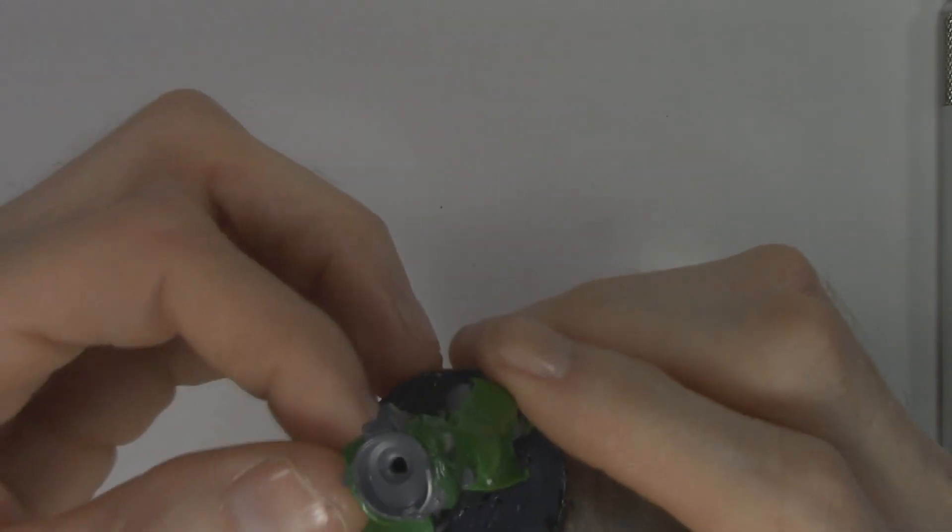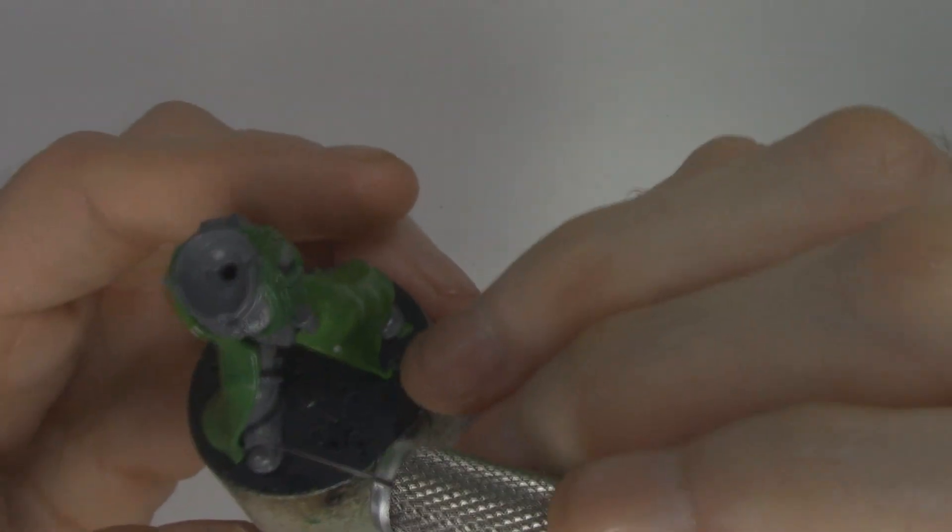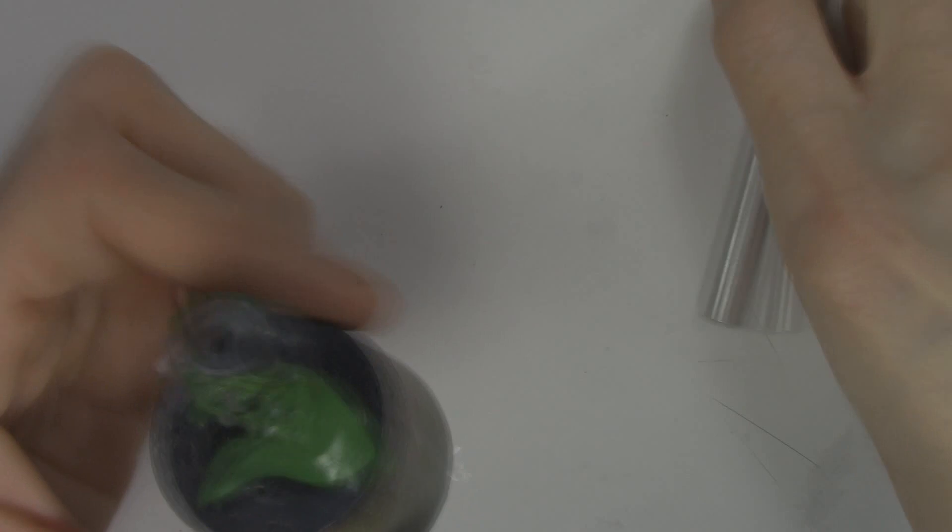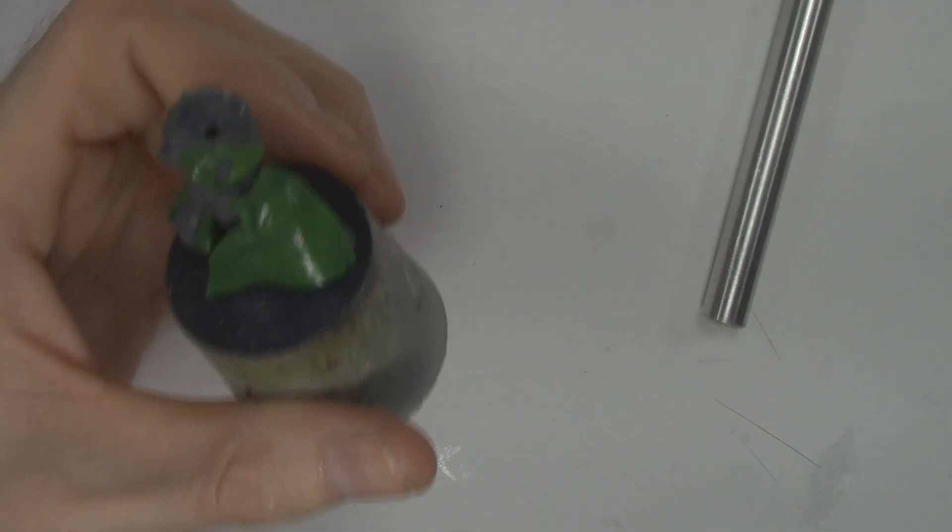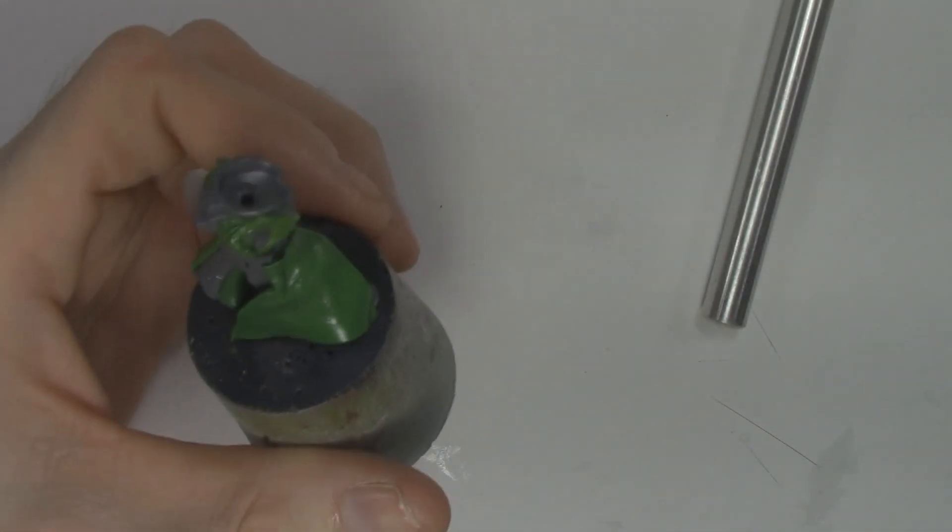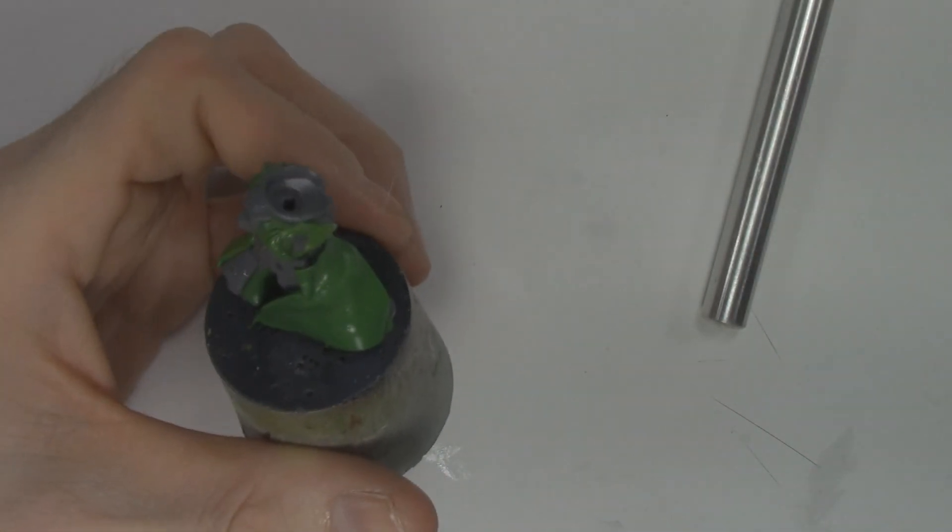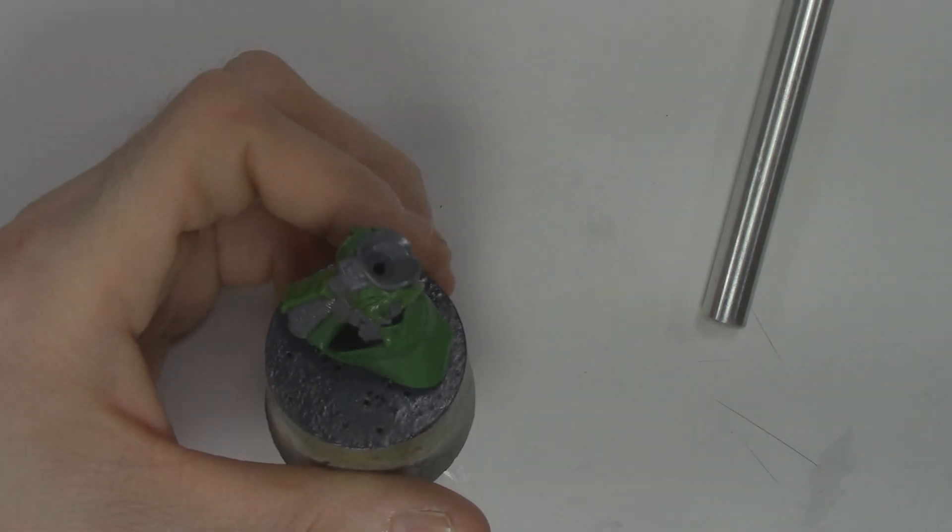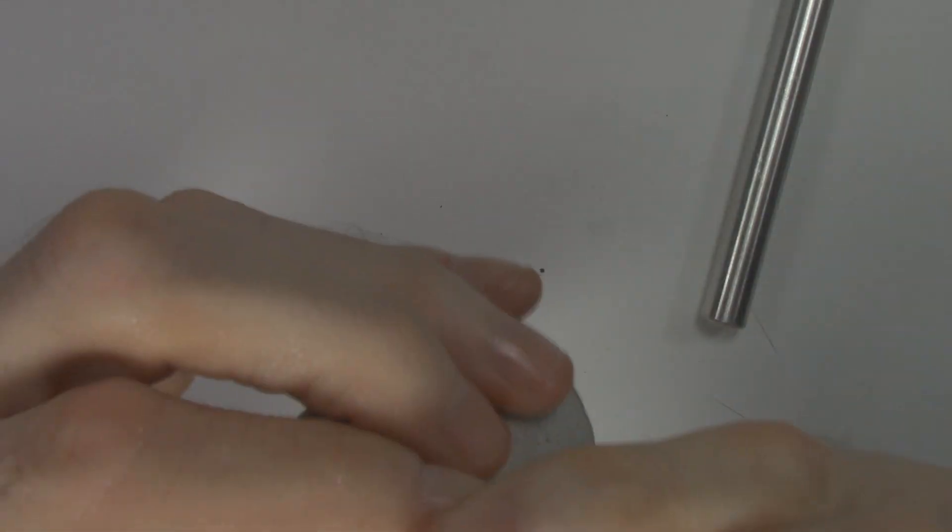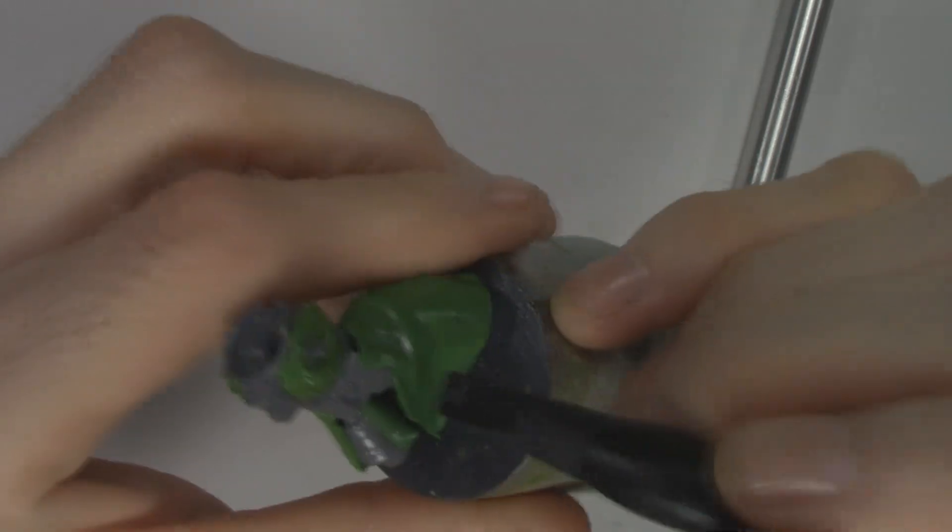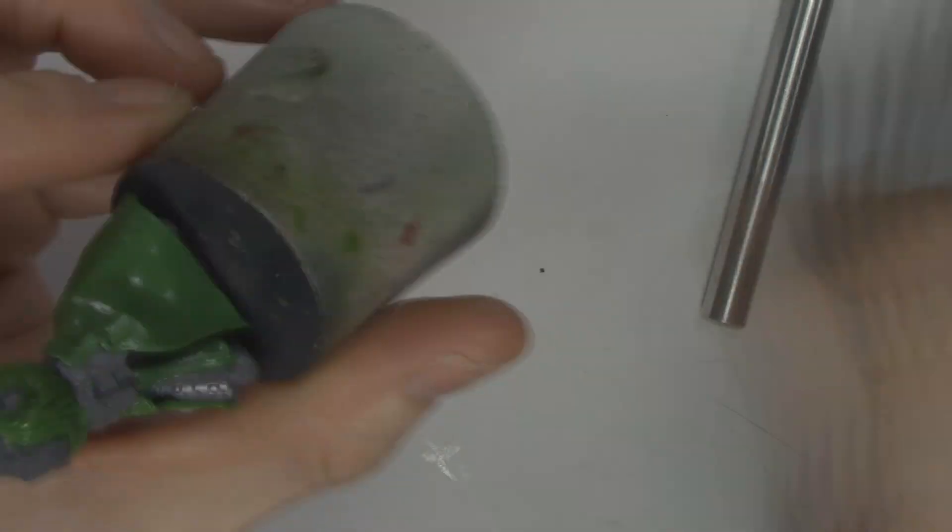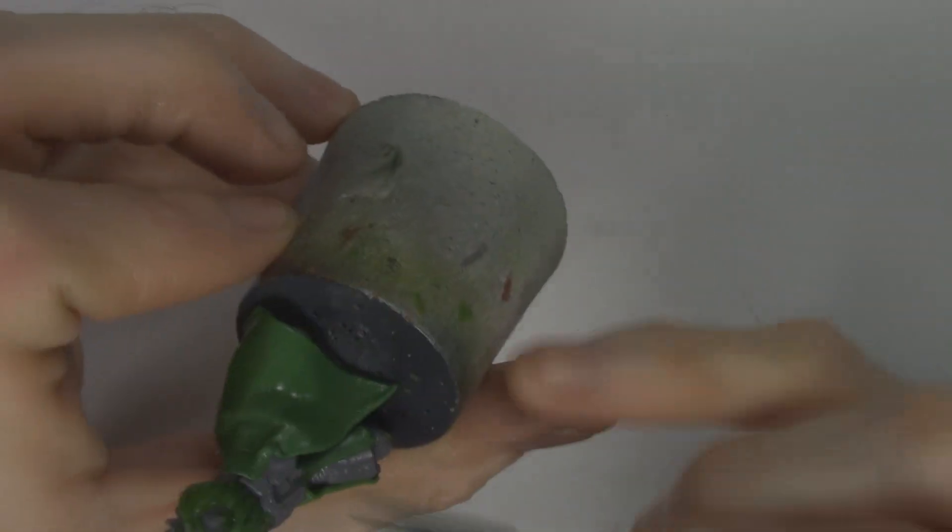You can see here I'm working on another section of the bottom part. Same thing. It's just place, kind of press in, smooth out, cut any excess, and then move along, making sure that each previous section is dry and cured before you move to the next one.